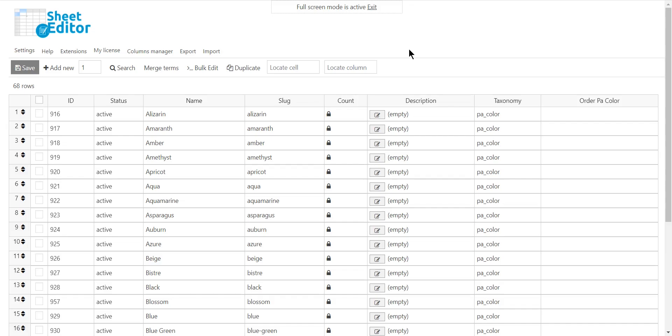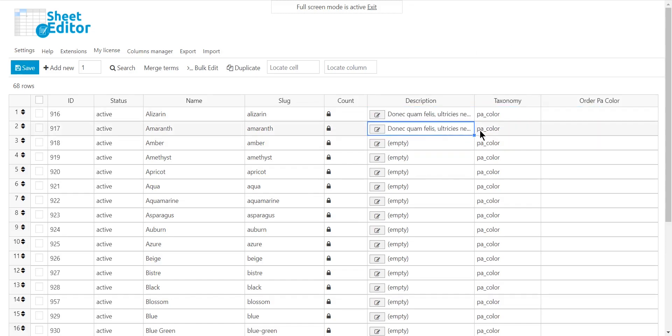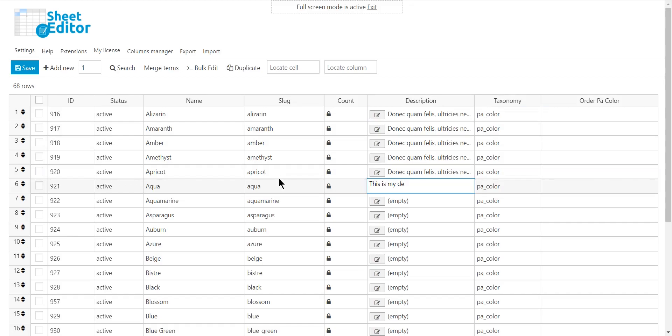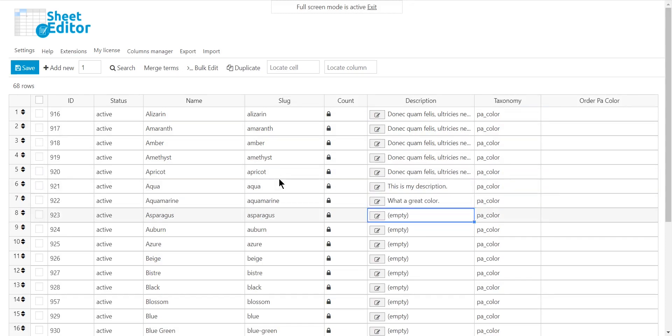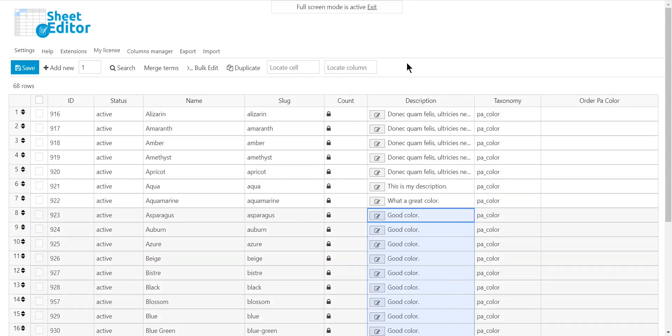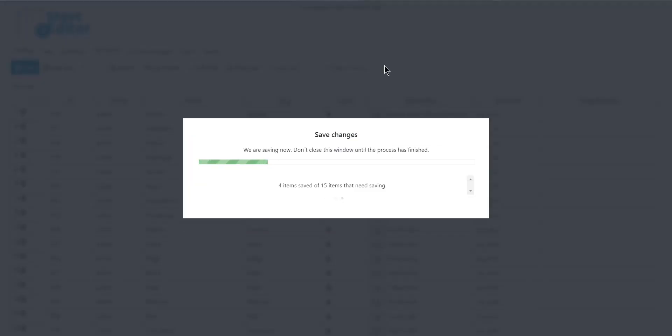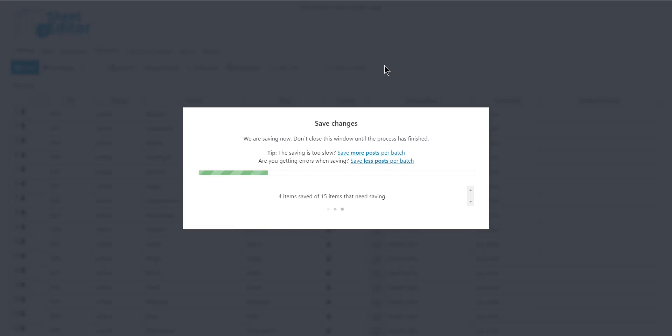For example, we'll edit descriptions for several colors. Once you've made the changes, just click on Save to apply them.